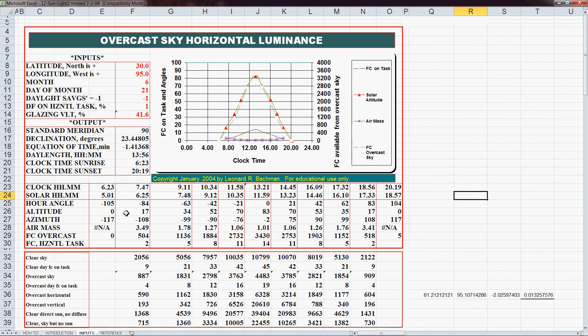There's an additional component here with a couple of other inputs: what daylight factor are we expecting — 1% is a decent daylight factor — and what glazing visible light transmission are we using? These are two inputs you wouldn't have had in a sun angle calculator spreadsheet, but you have them here.